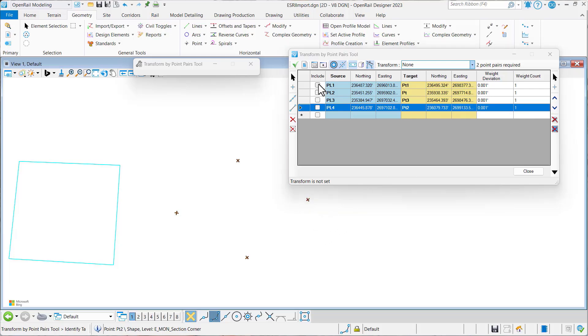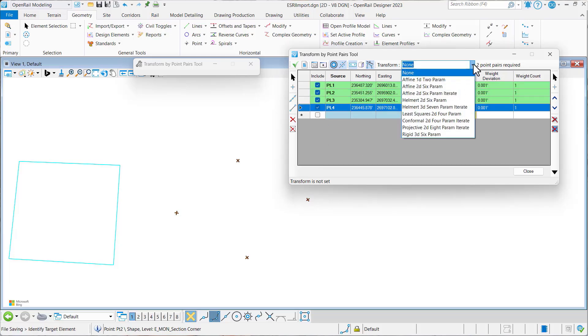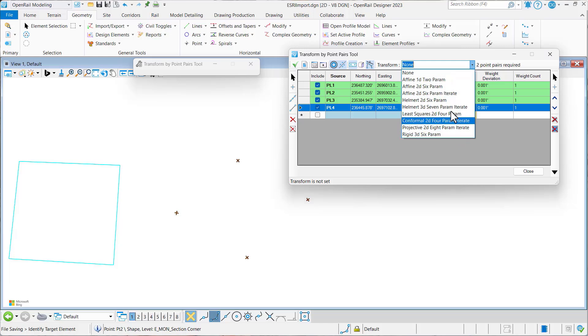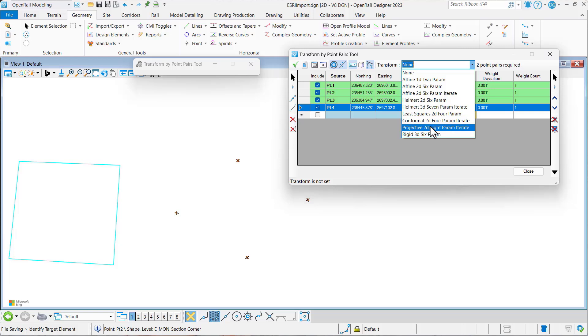We'll go ahead and set these to Include, and then here we'll drop down. Now here you can see all the new Transform methodologies. We supported least squares in the past, but now you've got Feen, Helmert, Conformal, Projective, and Rigid.